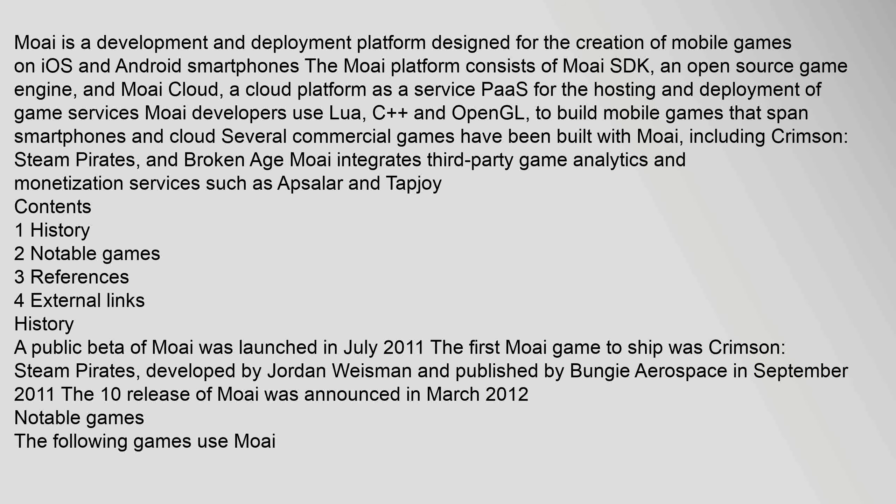History: A public beta of Moai was launched in July 2011. The first Moai game to ship was Crimson Steam Pirates, developed by Jordan Wiseman and published by Bungie Aerospace in September 2011.